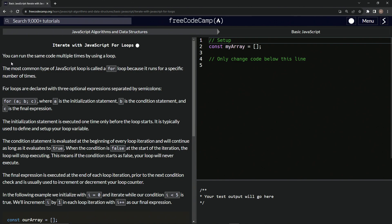We can run the same code multiple times by using a loop. The most common type of JavaScript loop is called a for loop because it runs for a specific number of times.